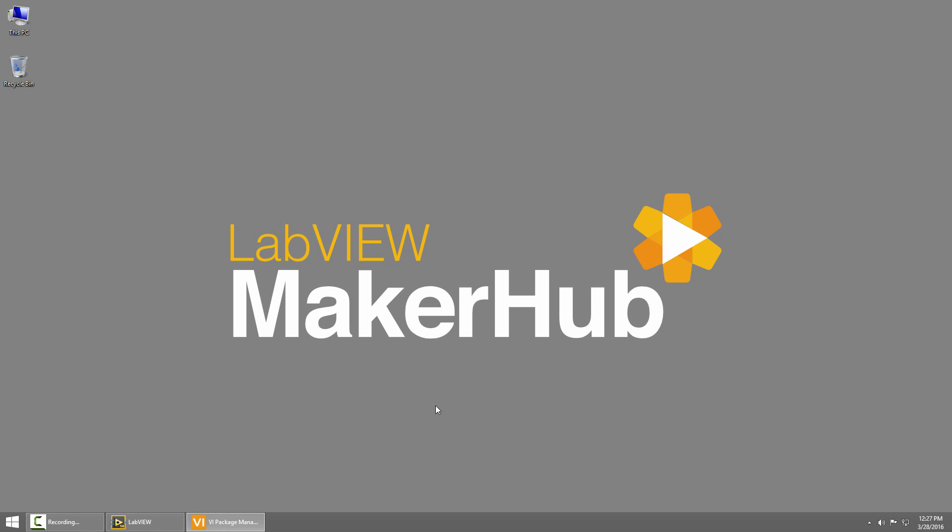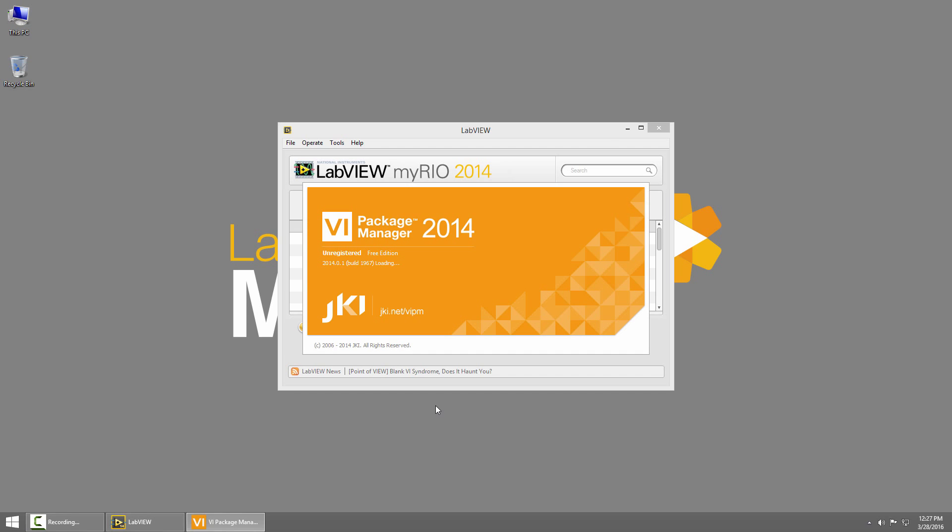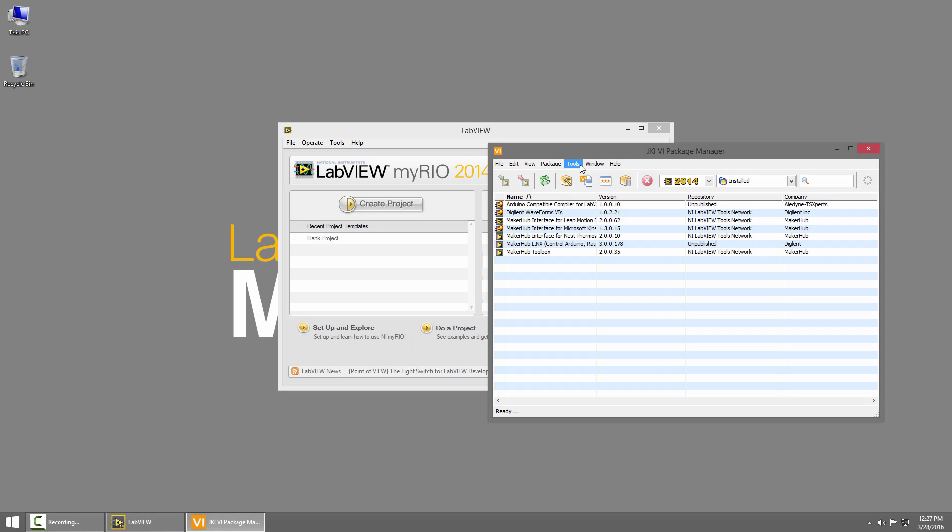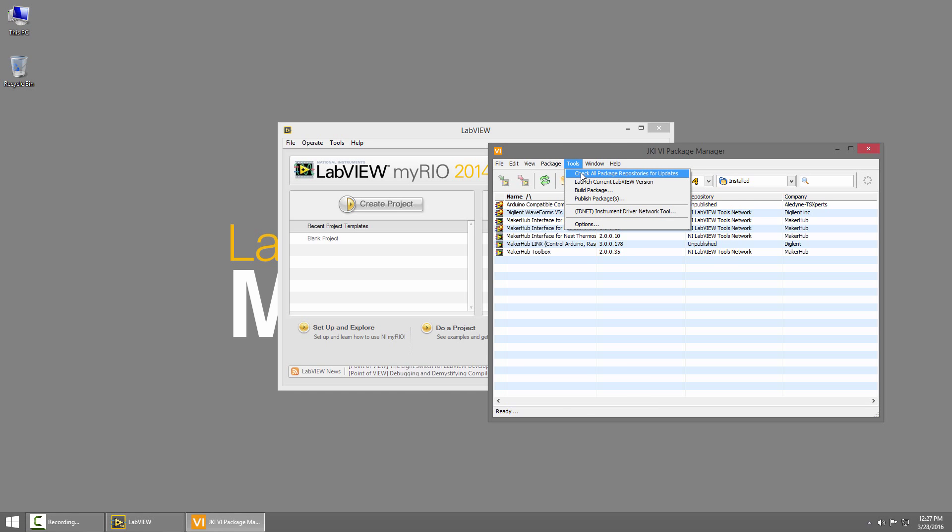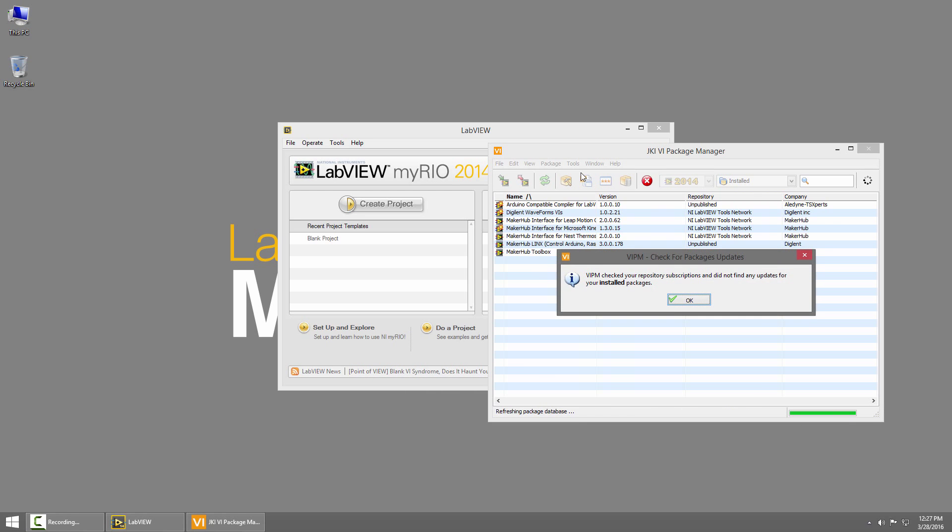We want to make sure that Vi Package Manager updates all of its repositories so it can see all the latest packages. If not, the Lynx install can fail if it can't find some of its dependencies. So once Package Manager is open, I'll click on Tools and check all repositories for updates. This will check all the repositories and make sure that Lynx can find all of its dependencies.